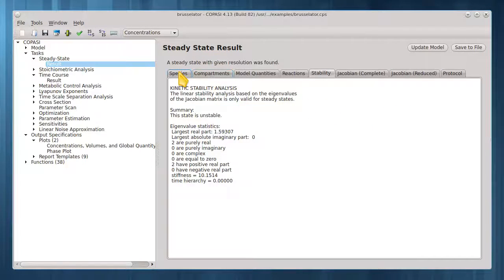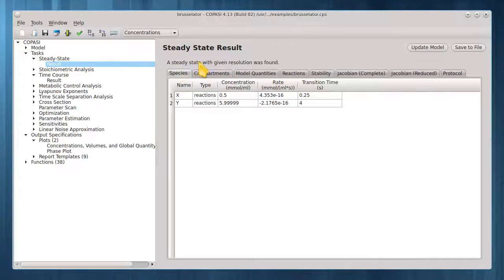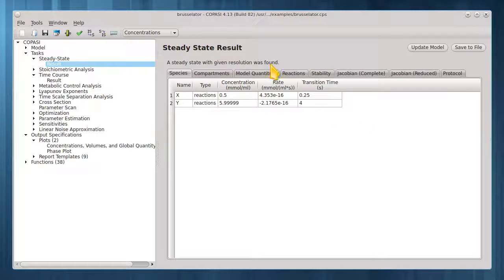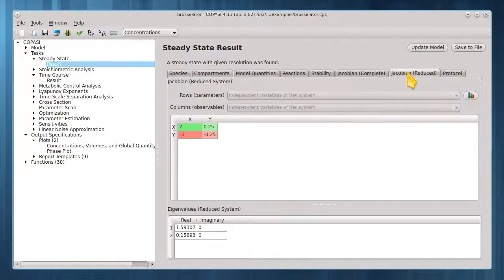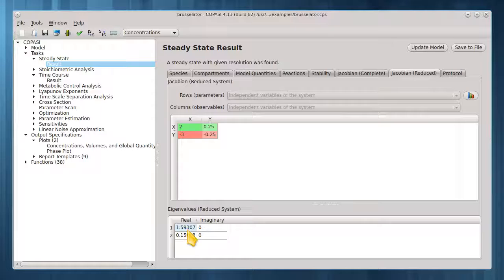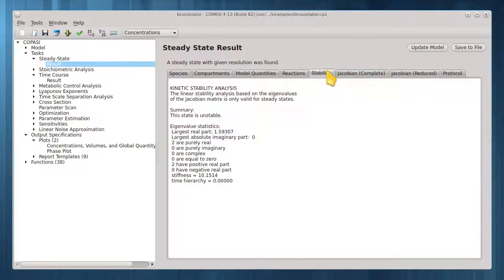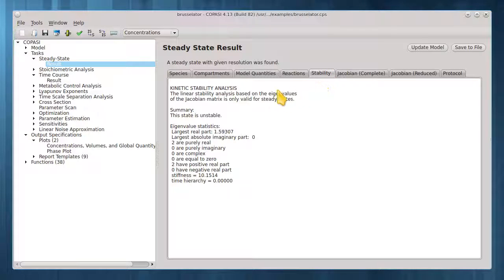Yes, a steady state with the given resolution was found. But the reduced Jacobian reveals one or more positive eigenvalues. Indeed, the stability summary indicates that it is unstable.